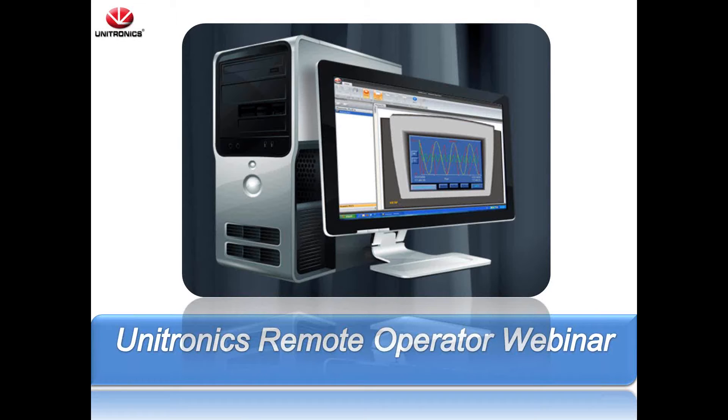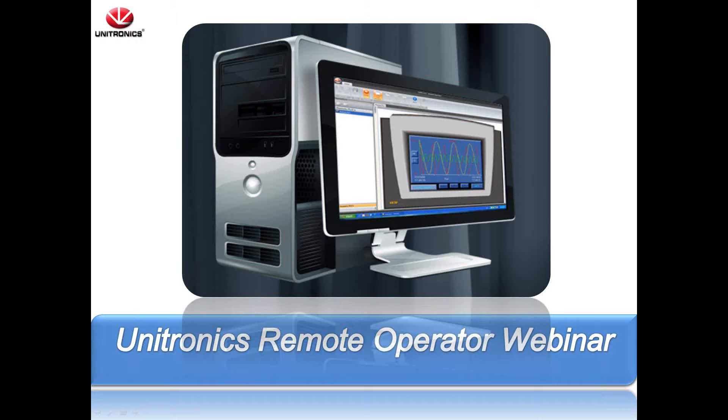Welcome to the Unitronics Remote Operator Webinar. My name is Alexander Martin. I am an Applications Engineer at Unitronics. I will explain how to configure and use our remote operator software with our controllers.